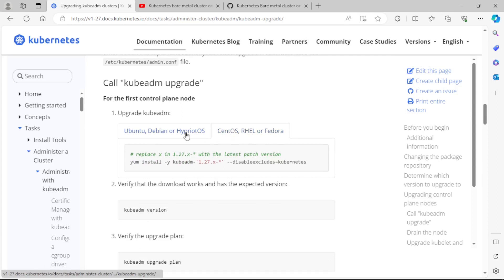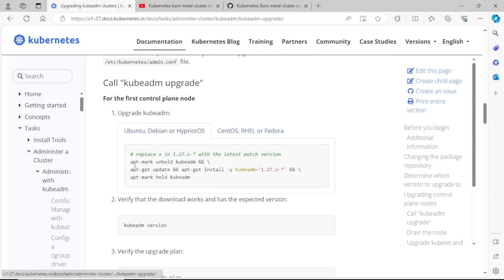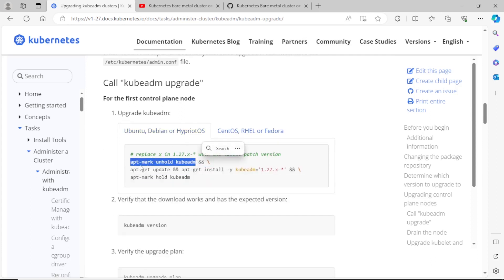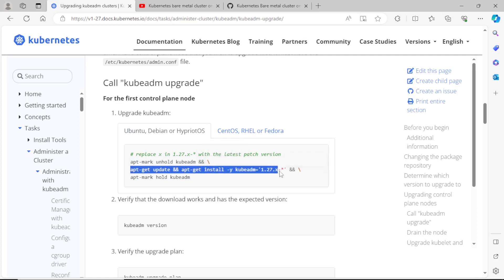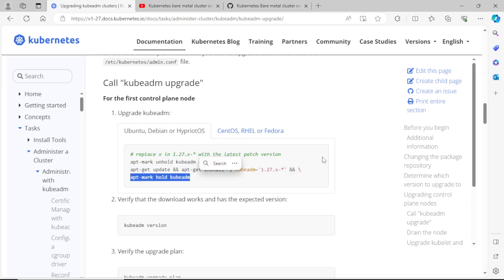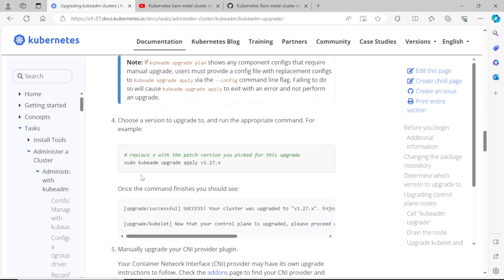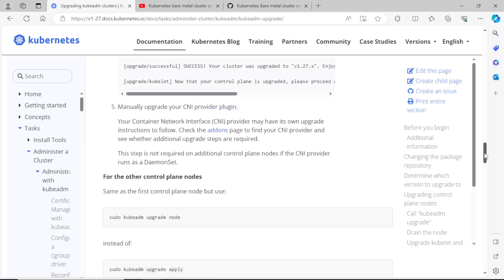You can see Debian and Red Hat-based cluster upgradation commands here, but in the exam your cluster will be based on Debian. You have to practice this question very well before your exam, because it is a must-asking question in the exam with high weightage marks.